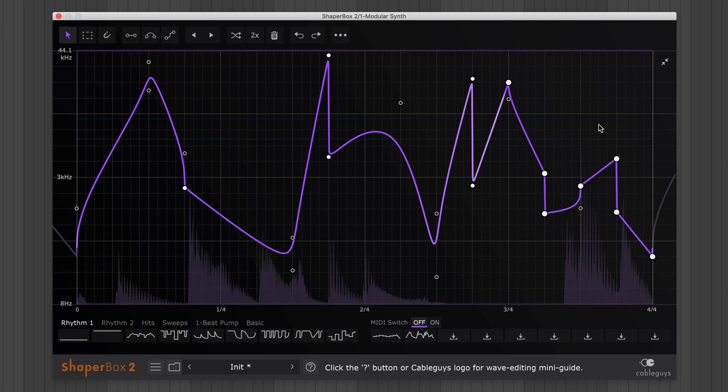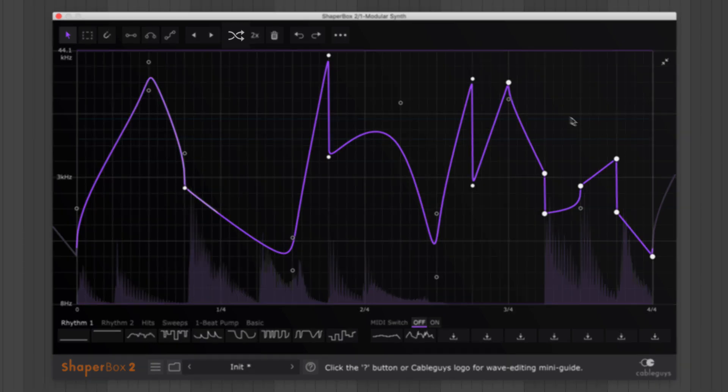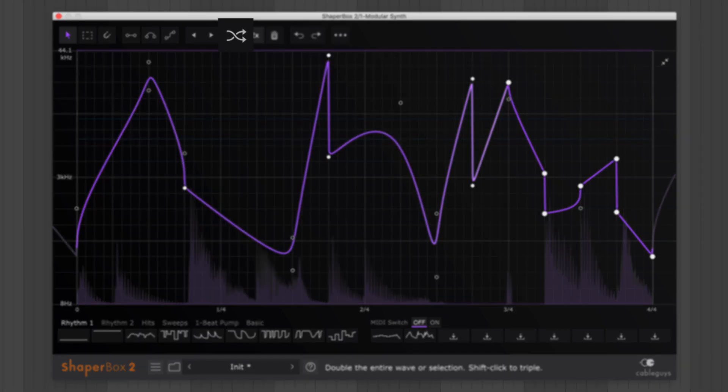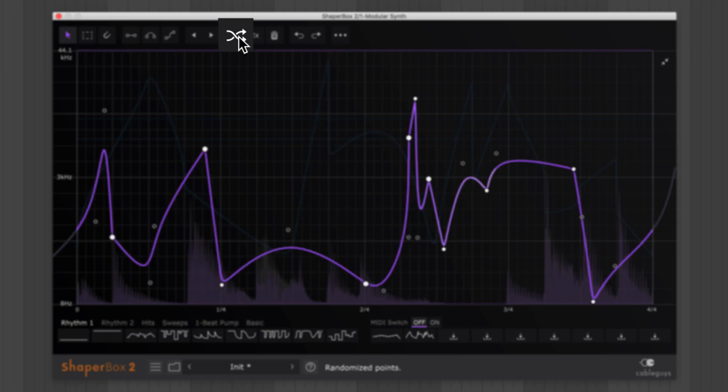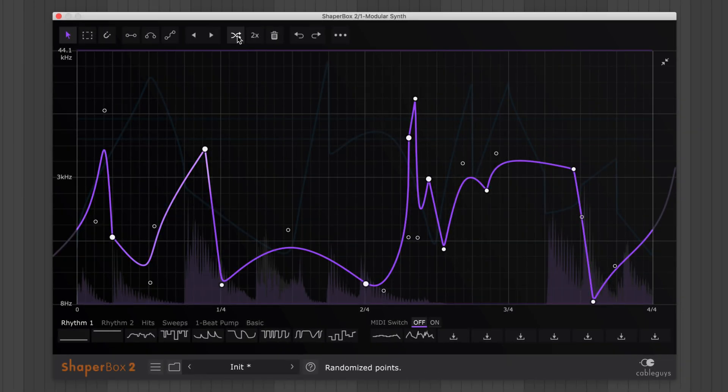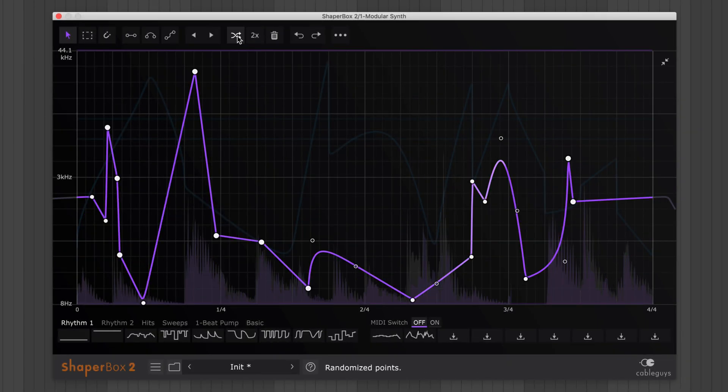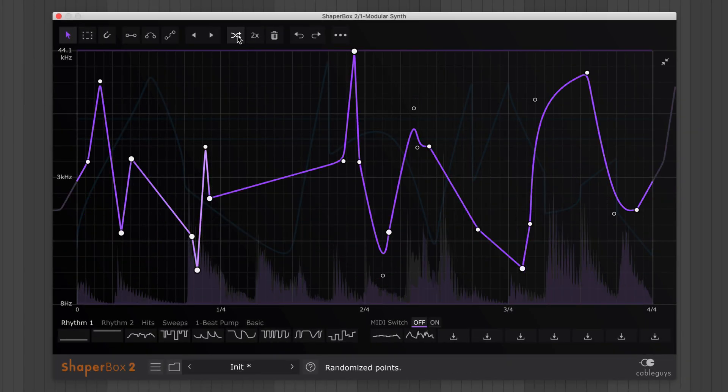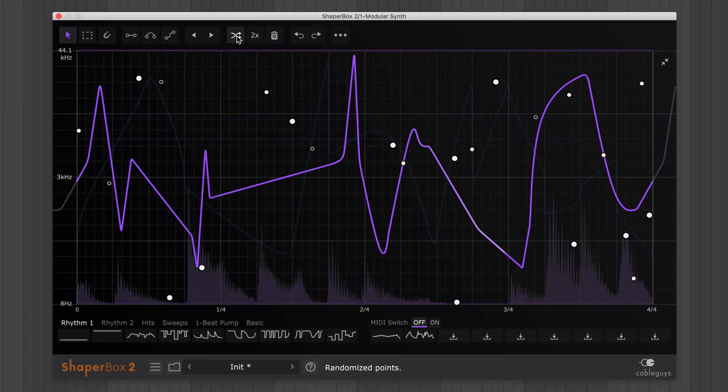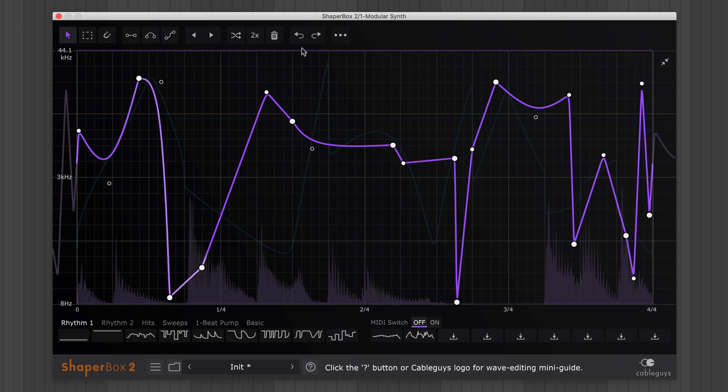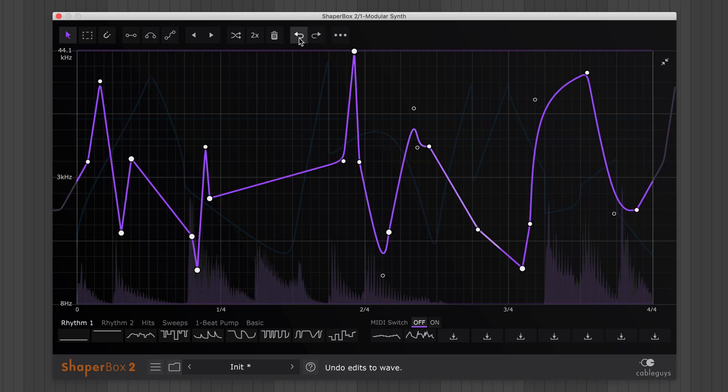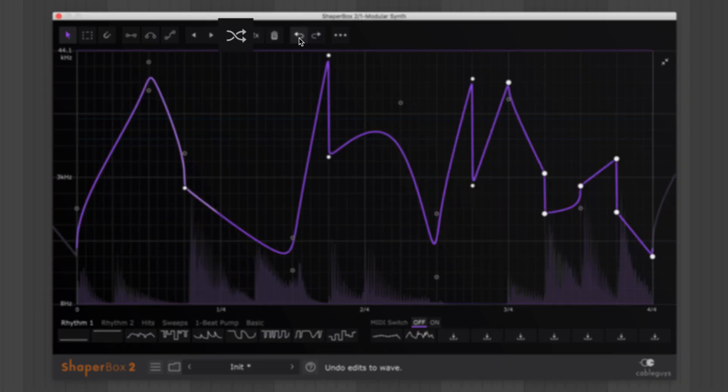When you're lacking inspiration, click Randomize. This sets all points to a random position or weight. If you're happy with the timing of your points, shift-click to randomize only their vertical position.